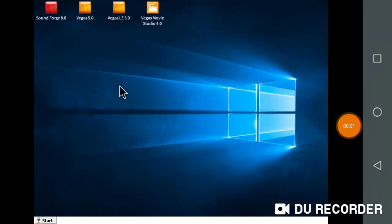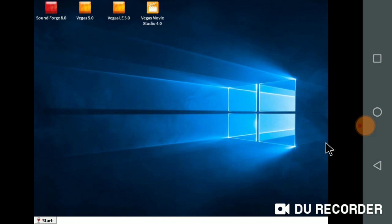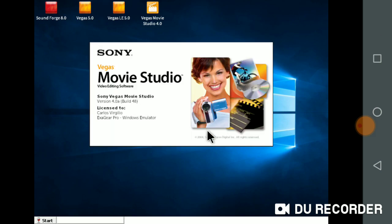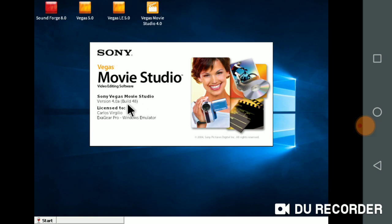Hello guys, welcome to everyone. Just a quick intro. I'm going to install Sony Vegas Movie Studio 4.0.